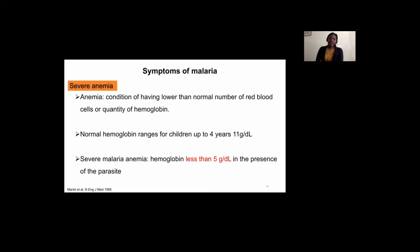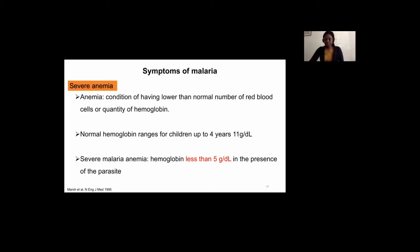Severe anemia, on the other hand, is a condition that affects mostly red blood cells. Anemia is a condition whereby the number of red blood cells is low or the quantity of hemoglobin is lower than normal. Since it is a pathology that mostly affects children below five years of age, the normal range of hemoglobin levels is given here.